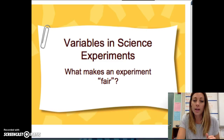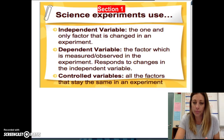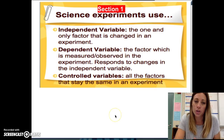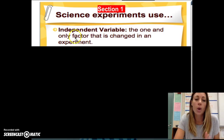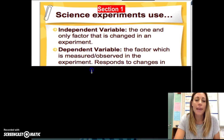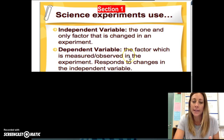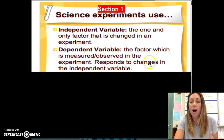Today's notes are all about what makes an experiment fair. In the first section of your notes on the notes side of your page, you need to know the difference between an independent, dependent, and controlled variable. An independent variable is the one and only factor that is changed in an experiment. A dependent variable is the factor which is measured — that's what you look at to see what gets changed in your experiment. It's the thing that responds to the changes of your independent variable.